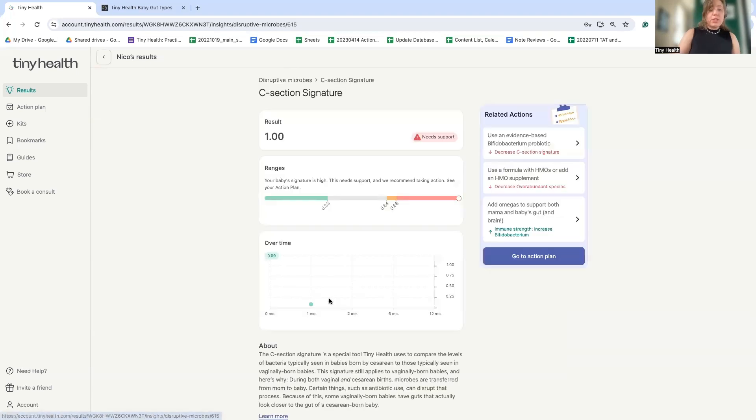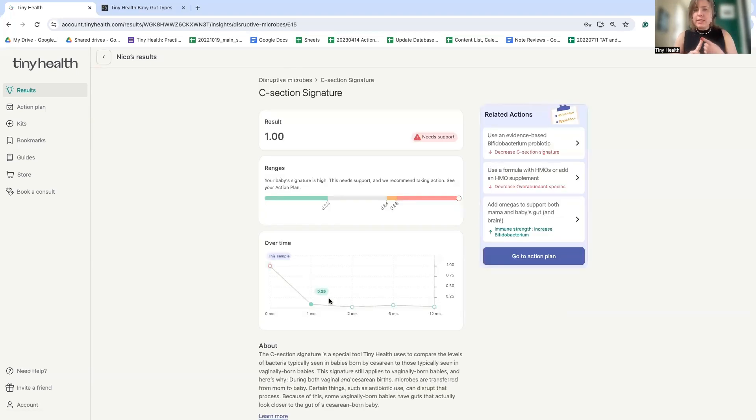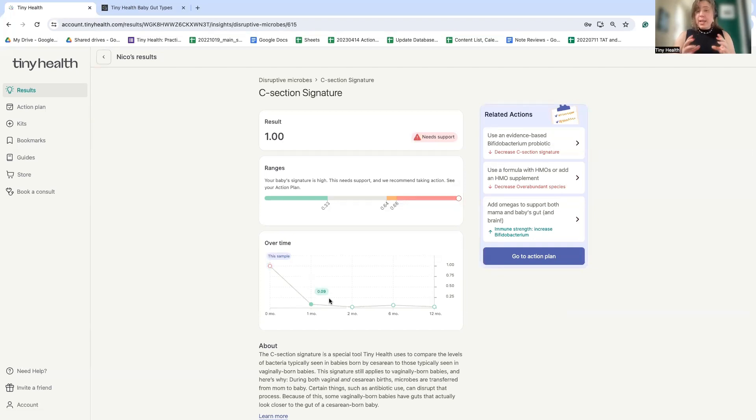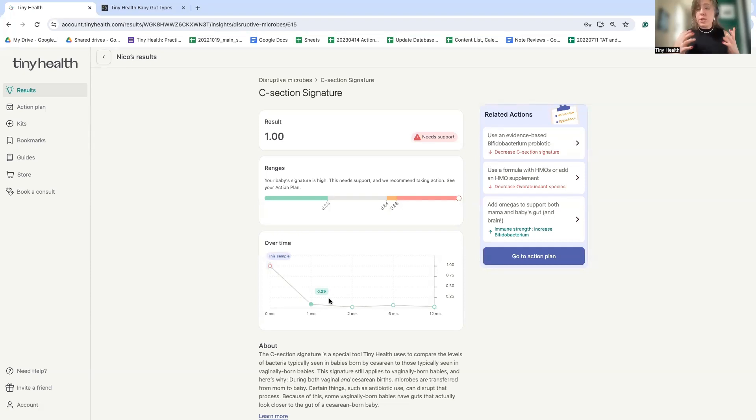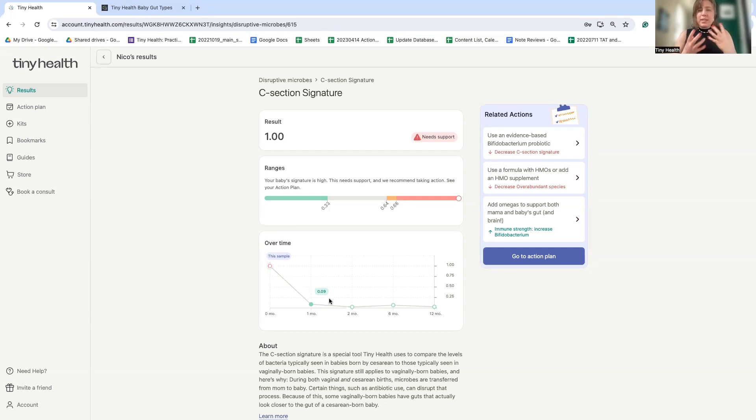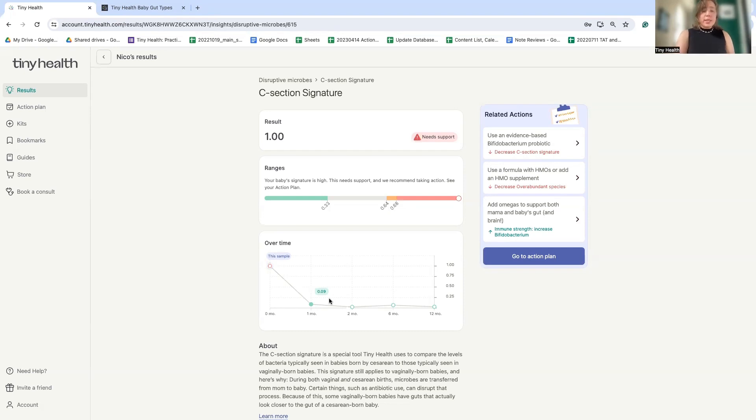So this brings us to our next type of insights. We talked about abundance insights, functional insights. Signature insights are interesting because they look at a collection of microbes. They look at their abundances and determine if it's consistent with a signature or not. We can weight different microbe abundances differently to give them more or less importance based on how much they contribute to the signature. So here we see that this is a microbiome that looks like a baby who was born by C-section.